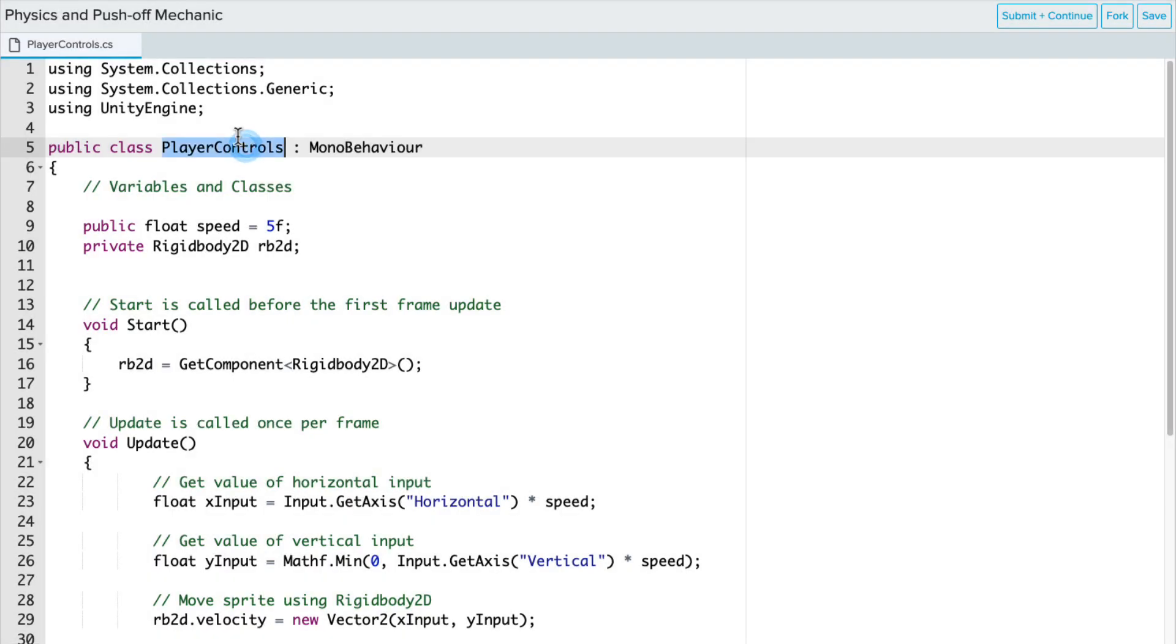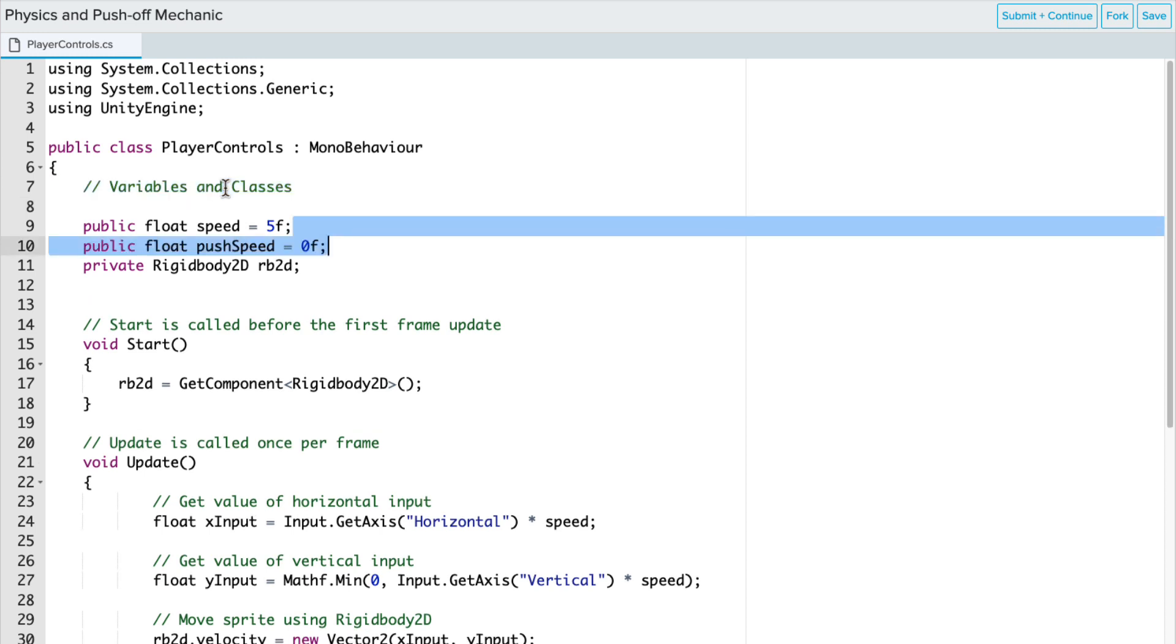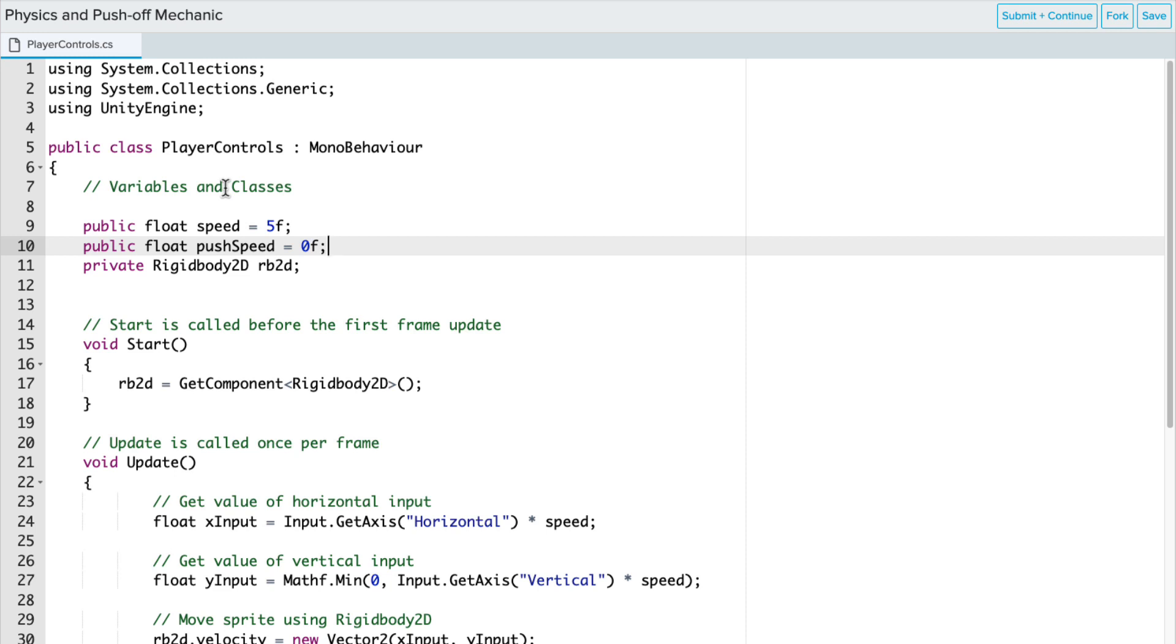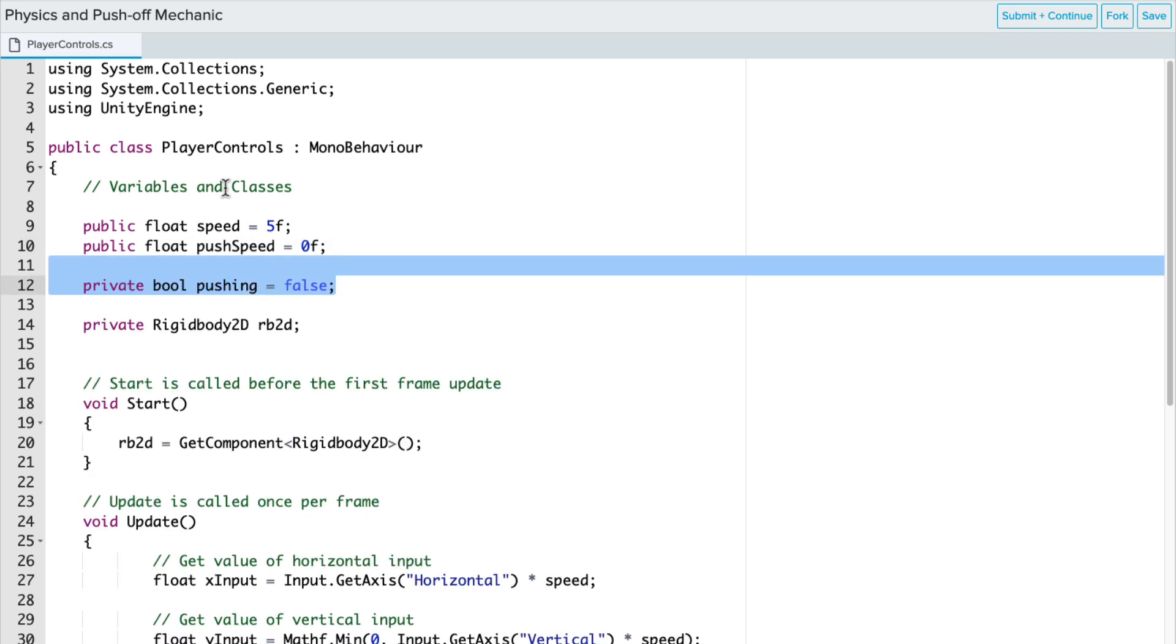We'll need to make sure, first of all, that PlayerControls matches our script file. Also, we're going to be adding a lot of variables and classes to our script. The first one we're going to add is a public float variable called PushSpeed, and I'm using CamelCase here. And we're going to set that to 0F. Remember all float variables must end with an F after the value.